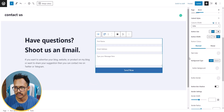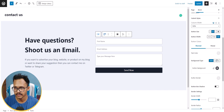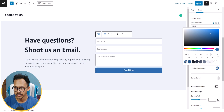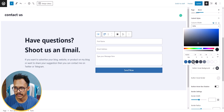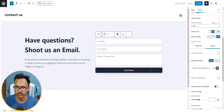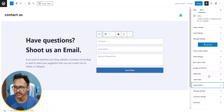Now let's click on the form to access color settings. You will see Text Color and Background Color options. I'll change the background color and keep the text color blue. In the Hover state, I'll change the hover background color to black, so the button changes to black when hovered.